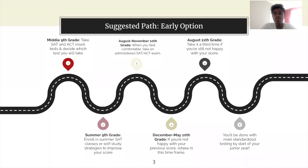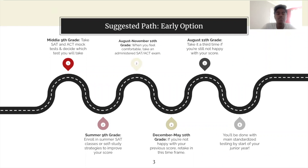Now let's get into the paths for how you can study for standardized testing. Here's our suggested path — this is the early option, and you'll see what I mean by that just a bit.